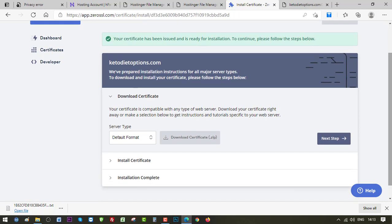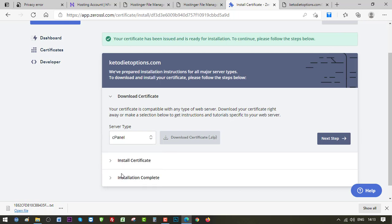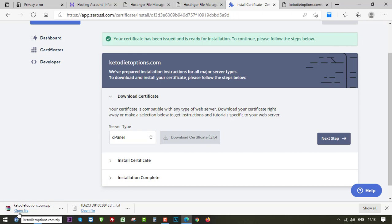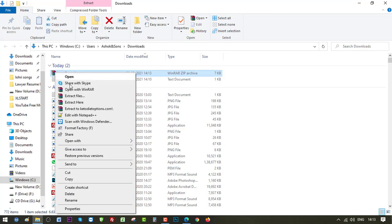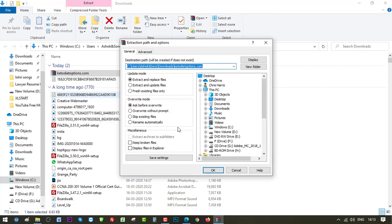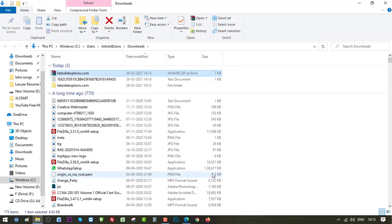Okay, we can choose the value from here. Since ours is cPanel, which is also hPanel in Hostinger, so let's select cPanel and click on Download certificate.zip. It should be in the download. Okay, here it is. So let's extract it. After extraction we will get three documents that we need to upload.